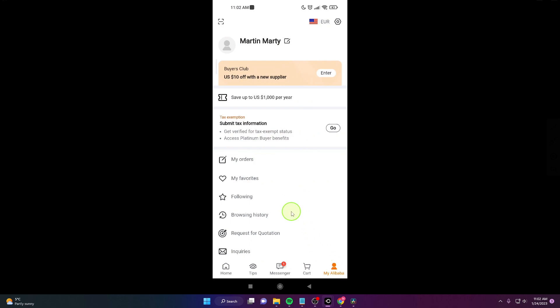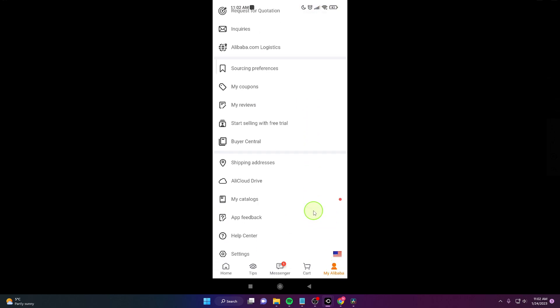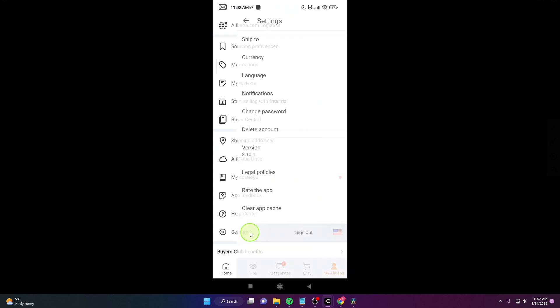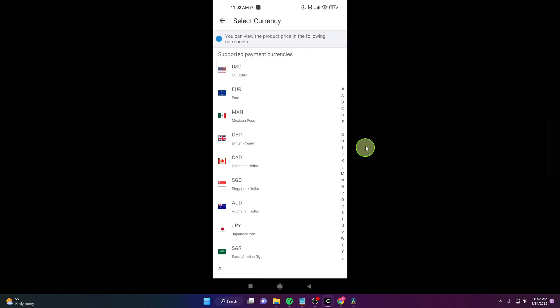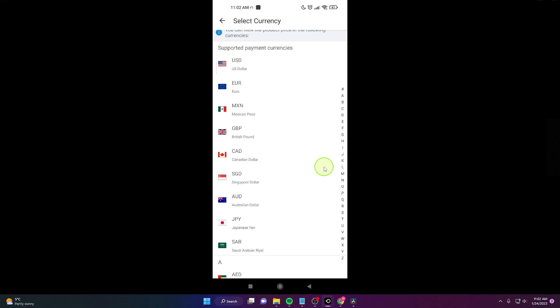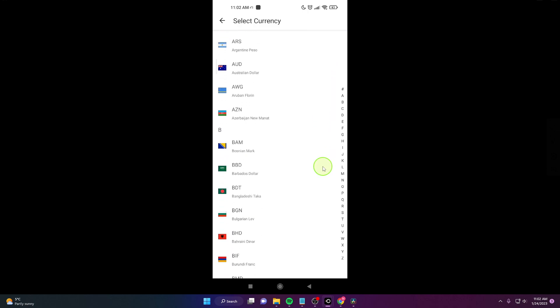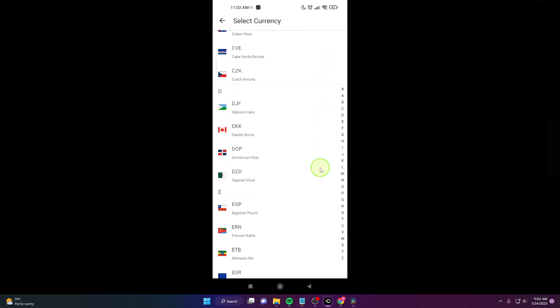Scroll all the way down and click settings. The second option is the right option, click on it. It's currency and here you can choose any currency you would like to.